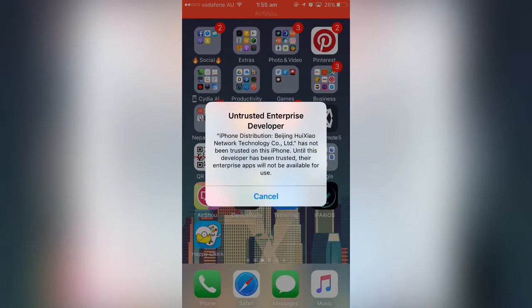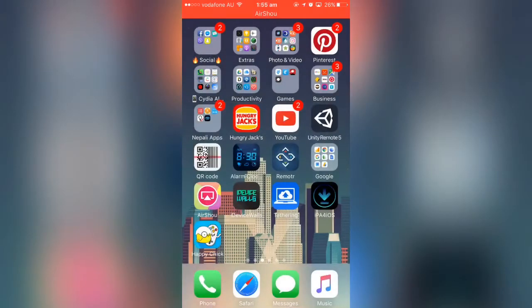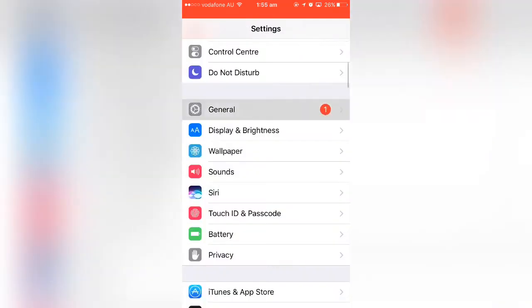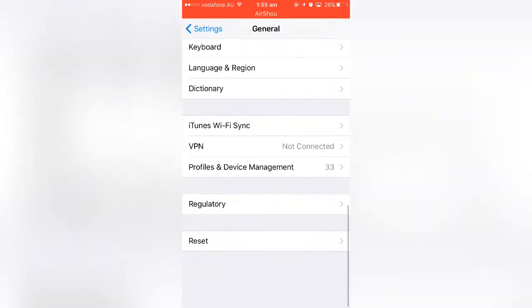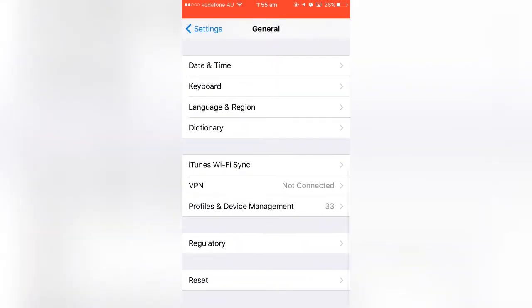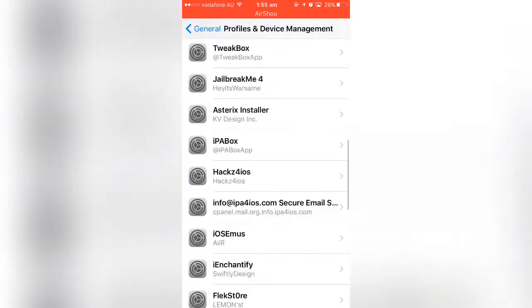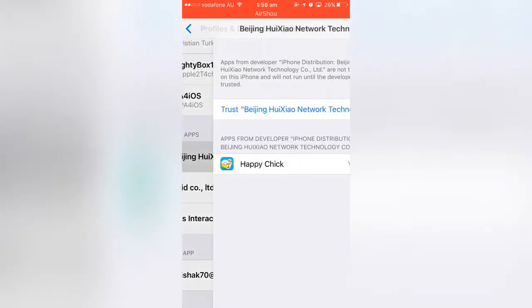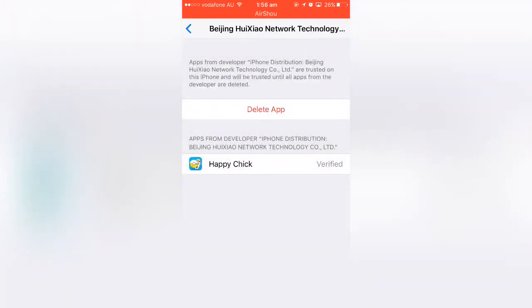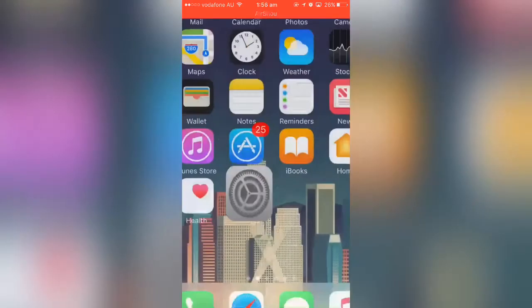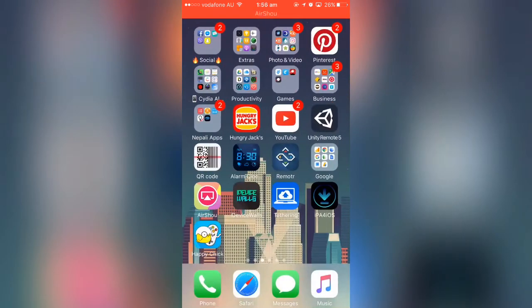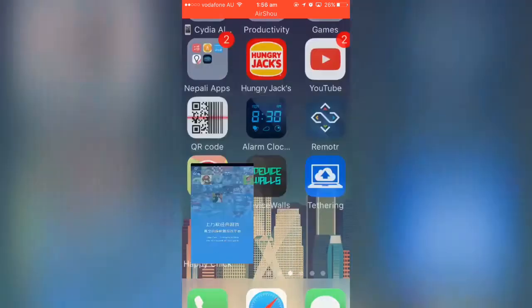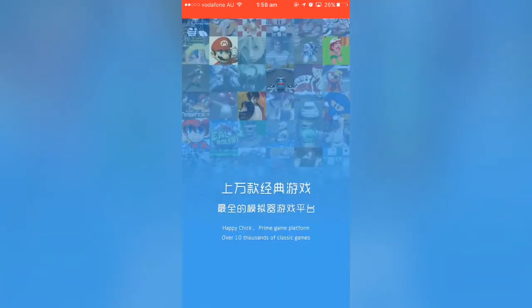If you tap to open it you'll see 'Untrusted Developer' — that's simple to fix. Go to Settings, go to General, scroll down, go to 'Profile and Device Management', scroll down and find the profile — it's the one labeled 'Beijing'. Click on it, tap 'Trust', tap 'Trust' again, and now you can open the application.